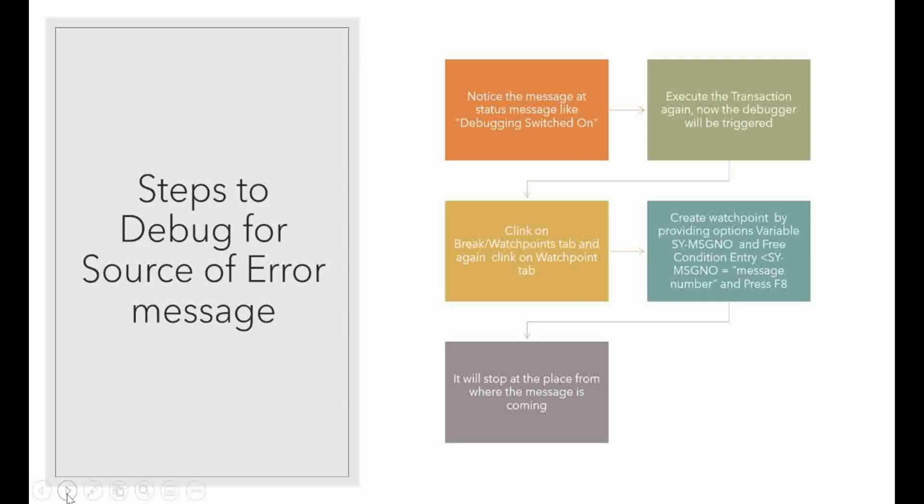Then you re-execute or re-enter the same transaction and press enter. Now that program will stop at the debugger.